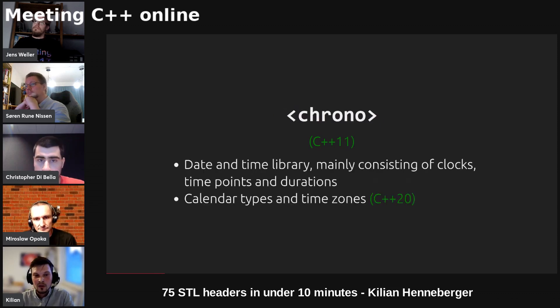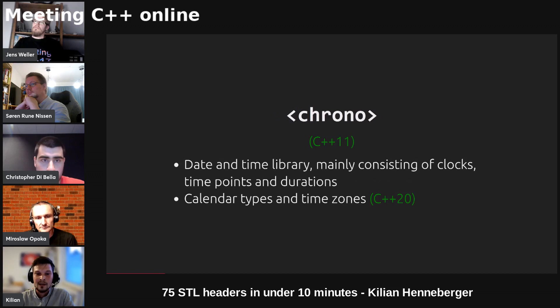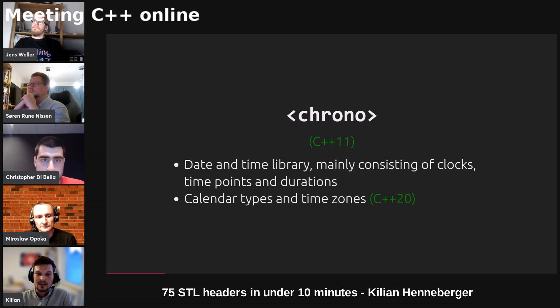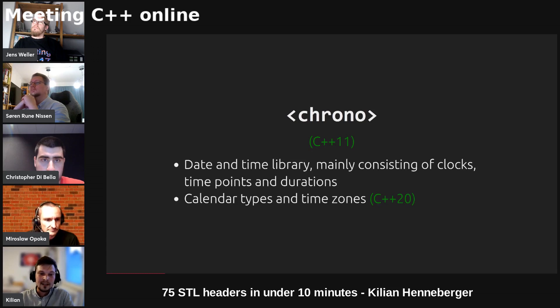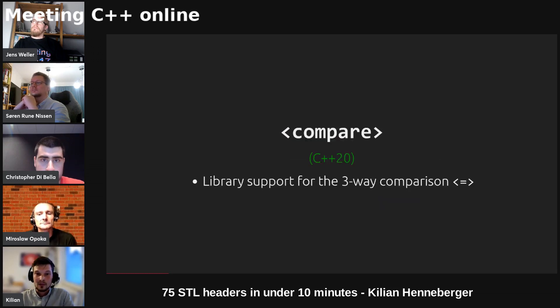We've got charconv which provides conversion functions between character sequences and either a floating point or an integer. We've got chrono which is the date and time library of C++. It mainly consists of clocks, time points, durations, and since C++20 we've also got calendar types and time zones.